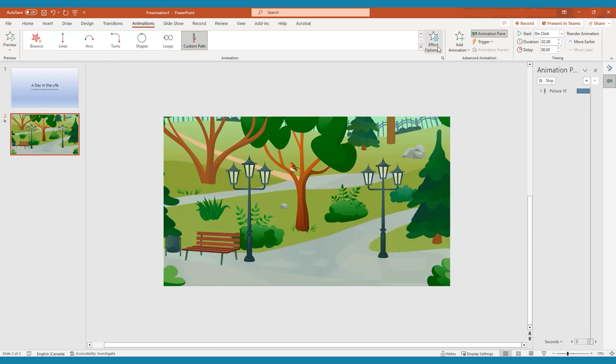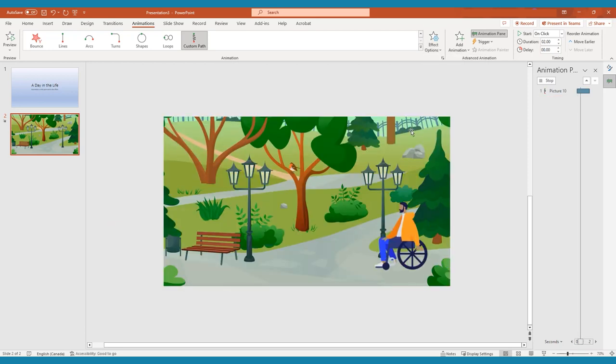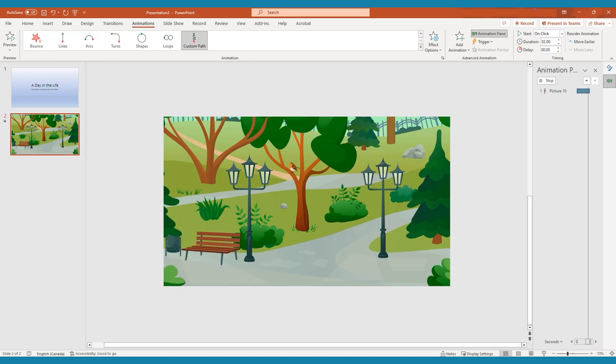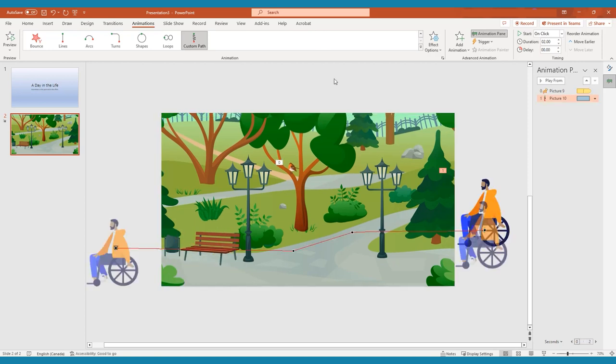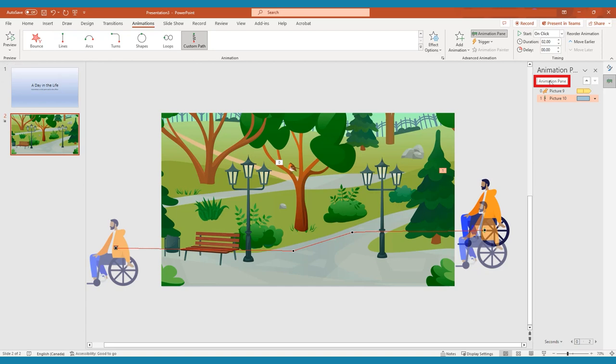The standard entrance and exit animations work in the same way, although they don't have as much potential for customization. You can preview your animation at any time by clicking the Preview button in the top left corner of the General Animations tab, or the Play From or Play All button at the top of the Animations pane.